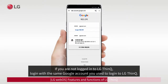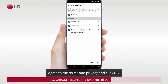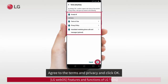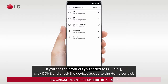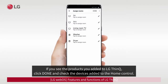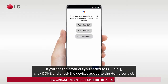If you are not logged in to LG ThinQ, log in with the same Google account you used to log in to LG ThinQ. Agree to the terms and privacy and click OK. If you see the products you added to LG ThinQ, click Done and check the devices added to the Home Control.